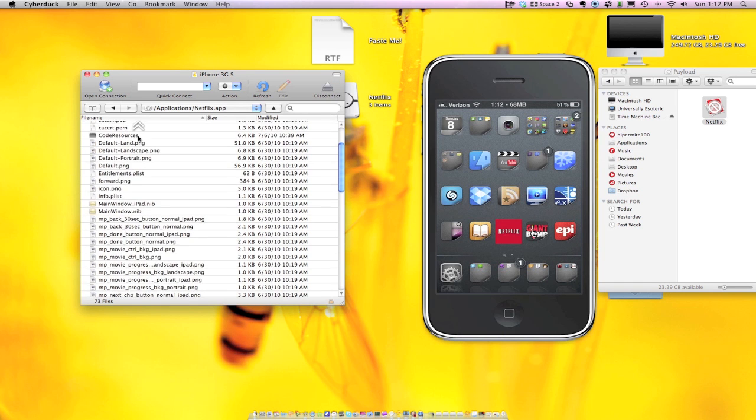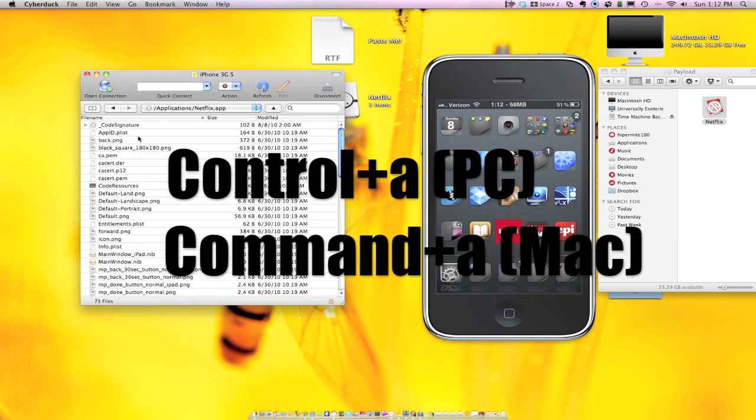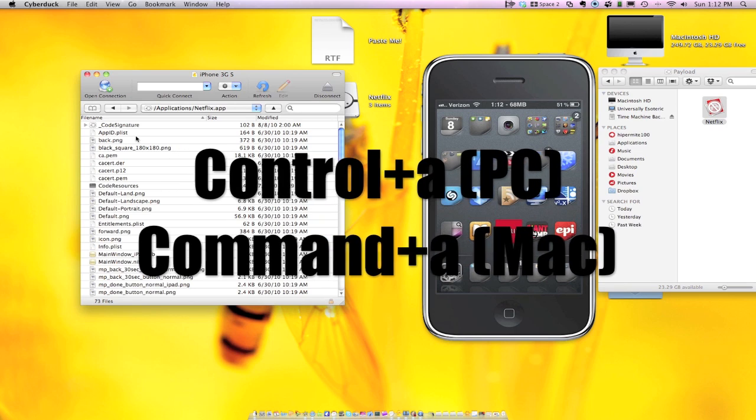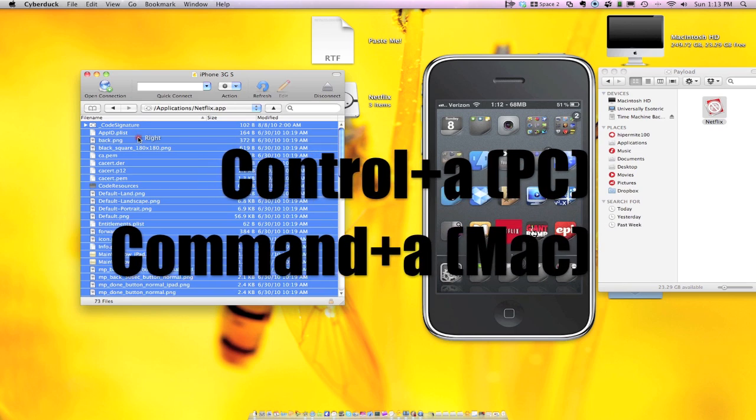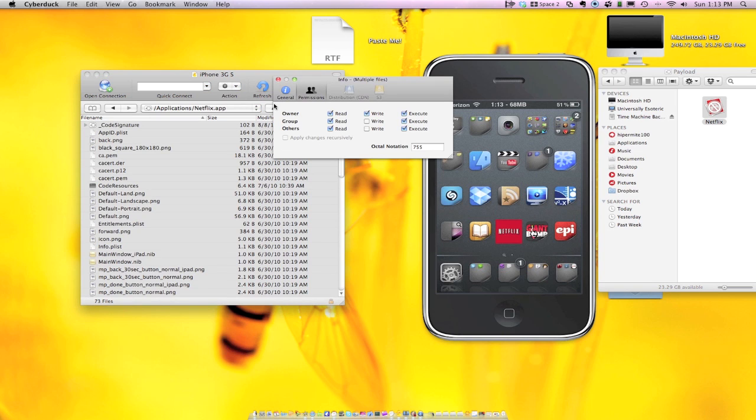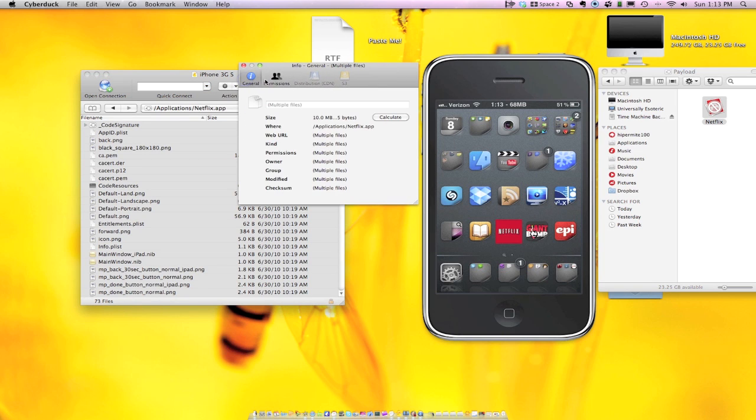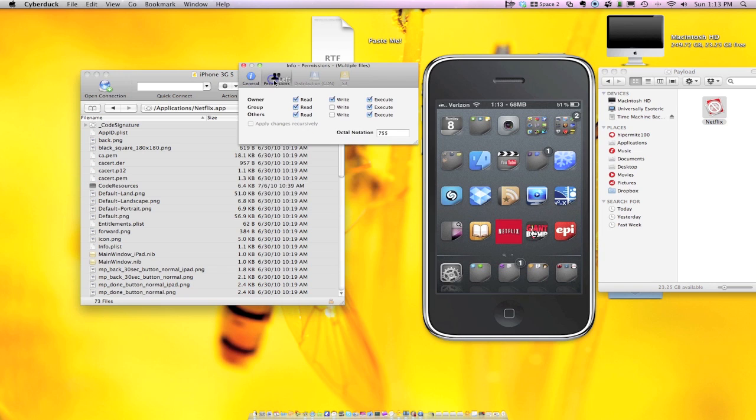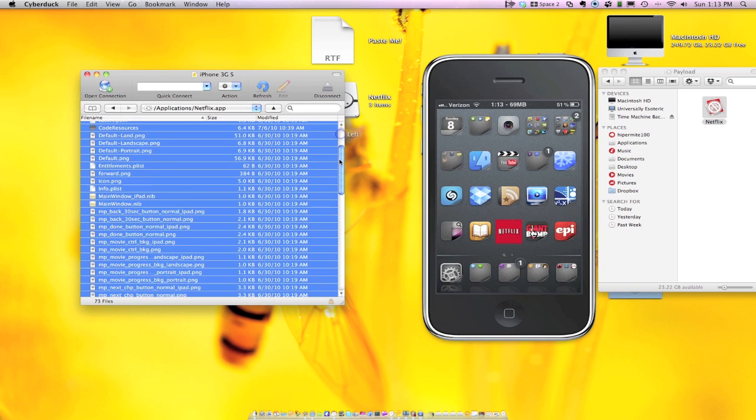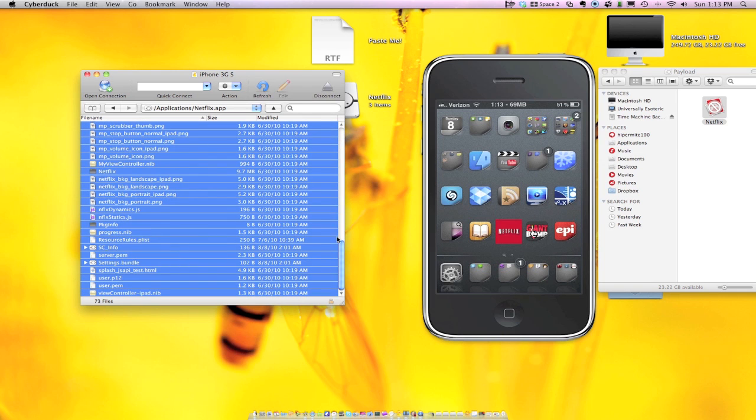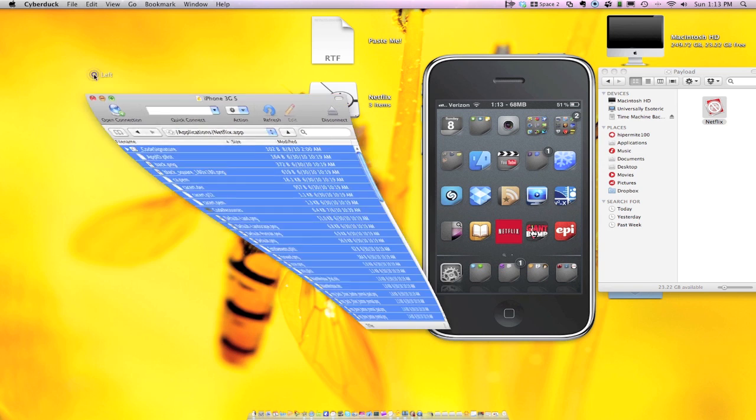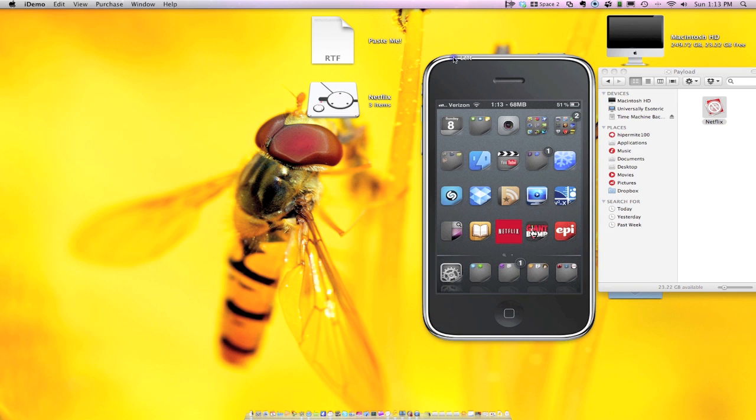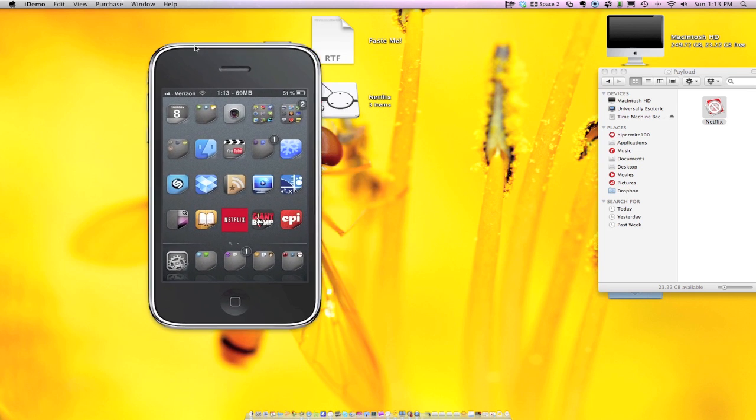And then what you need to do is you need to do control or command on a PC, control all, and you're going to right click and get info. And what that's going to do is it's going to open you up in the general or permissions tab. You're going to go to permissions tab, and you're going to have to set the permissions to 755. Hit enter, and it's going to do a little bit of processing because it's going to have to change the permissions for all these files. And as soon as you're done with that, we're done with this, so I'll go ahead and minimize that and move this over a little bit.